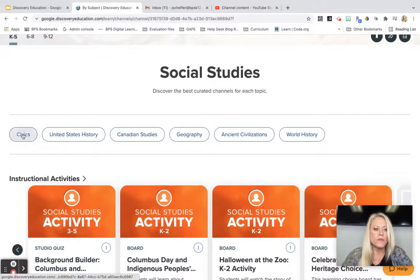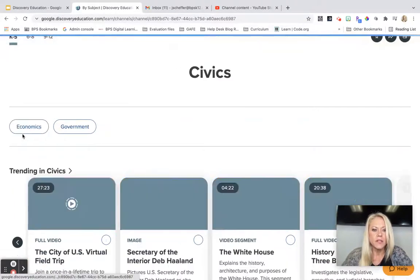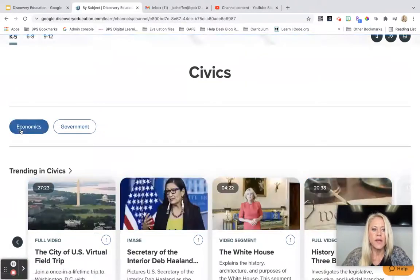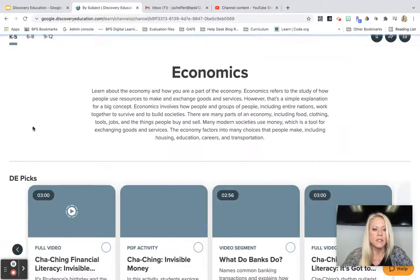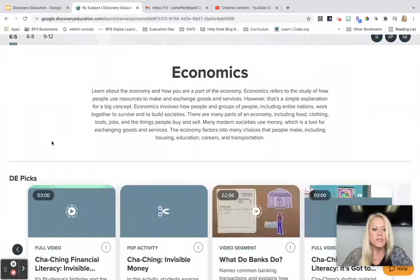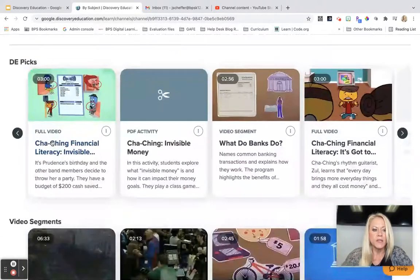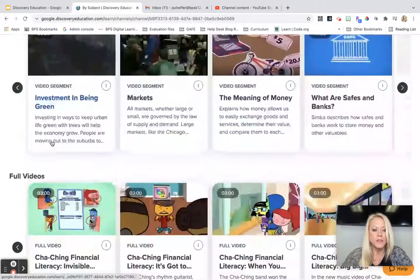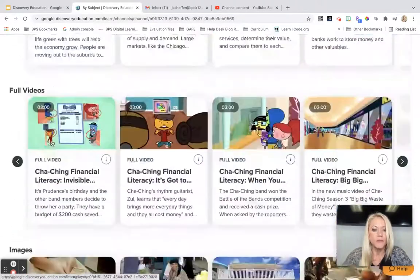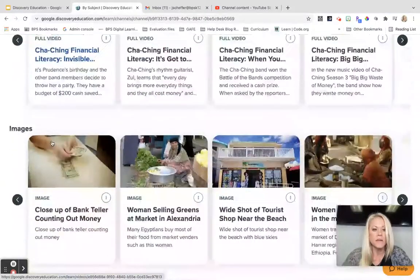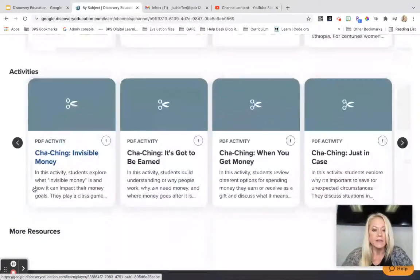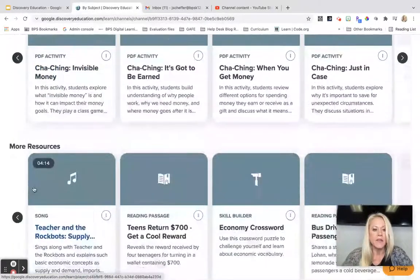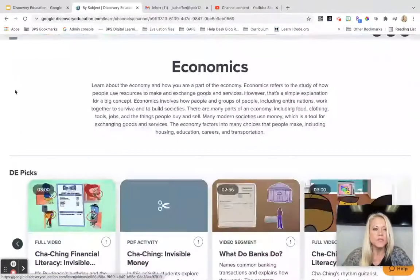If we click on civics, you're going to see we have economics and government. If we click on economics, we have Discovery Ed picks. We have video segments, full videos, images, activities, and more resources.